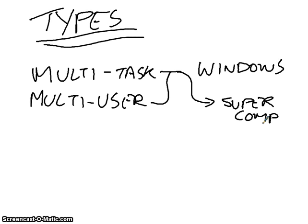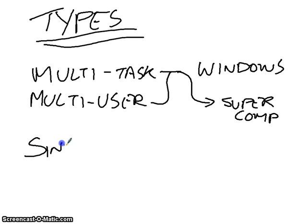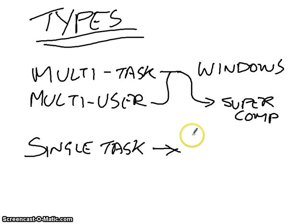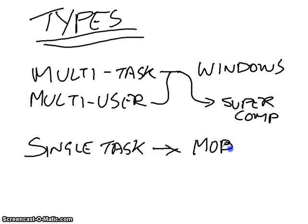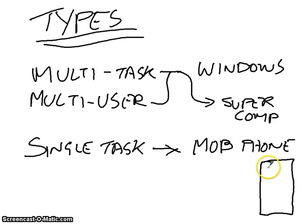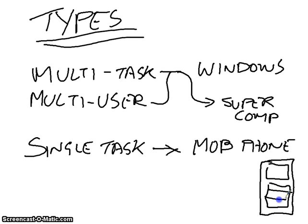There are these things called single-task operating systems. The easiest way to explain them is probably something like mobile phones. But not one of these fancy smartphones that you get now. You're probably looking at these old Nokia 3310s, which is basically a brick, and all it's designed for is making phone calls. It's where you've still got a keypad, and that's just going to do one task at a time.